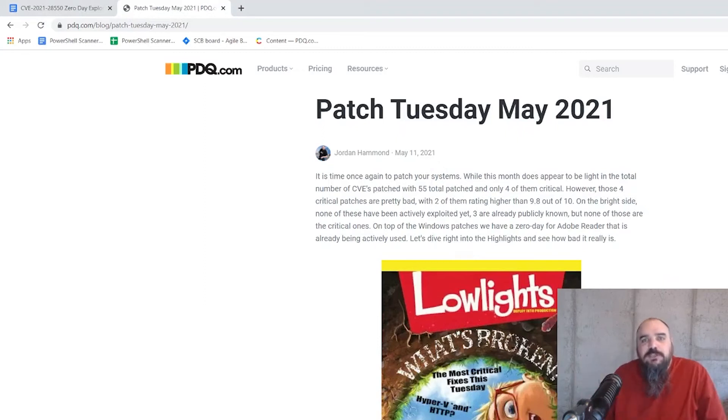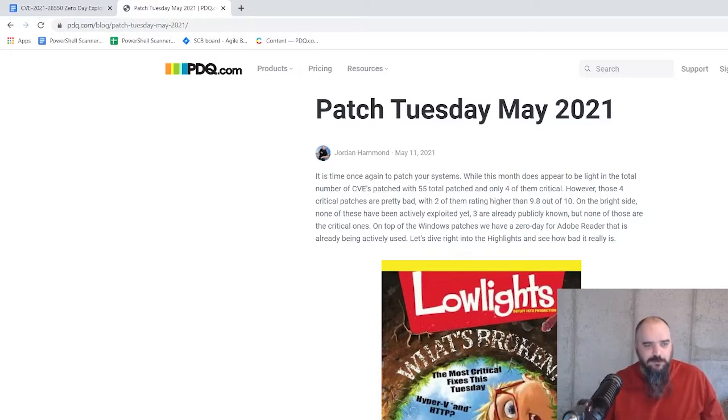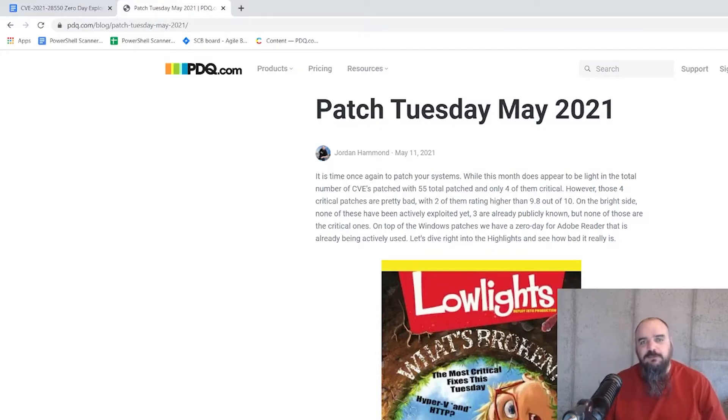Hey everybody, it's Jordan with PDQ.com. It's Patch Tuesday, and it's been kind of an interesting month so far. A total of 55 exploits or CVEs got closed up, with four of them being critical.